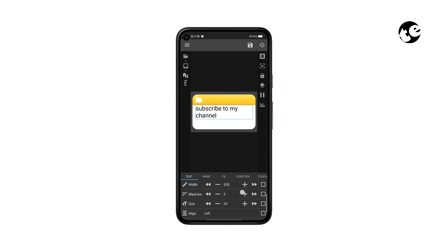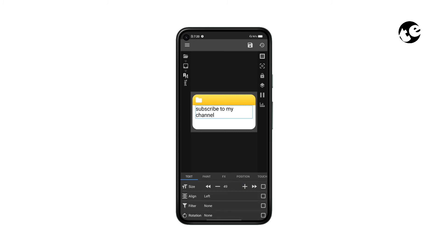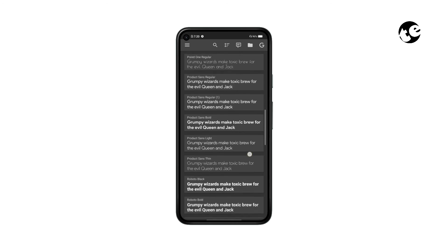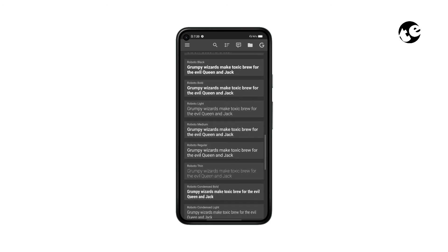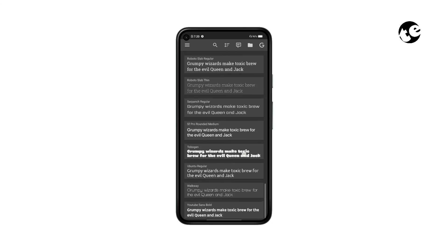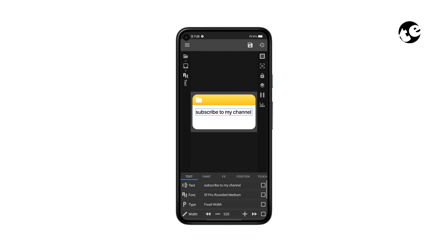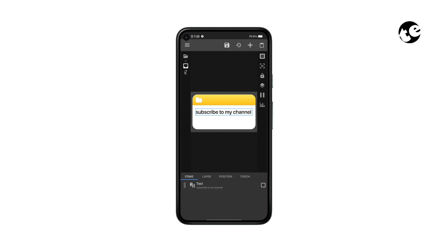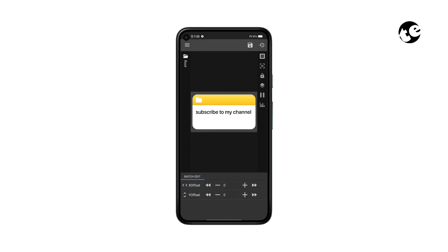Now tap Font and set the SF Pro font. You can download the SF Pro font from the link in the description and import it by tapping the folder icon. Now you can add the widget's name at the bottom. First, make some space by moving the two major overlap groups to the top.